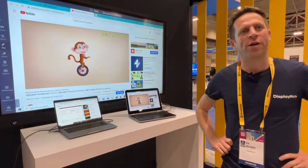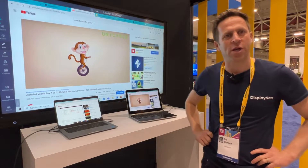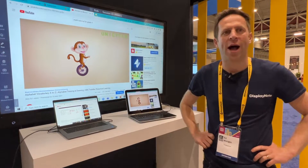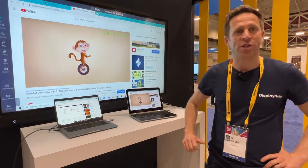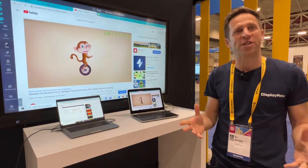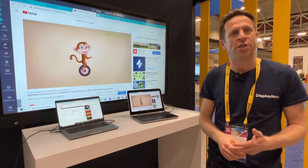Hello, my name is Ed Morgan from DisplayNote. I'm here at ISTE and I'm showing some really simple screen sharing solutions.